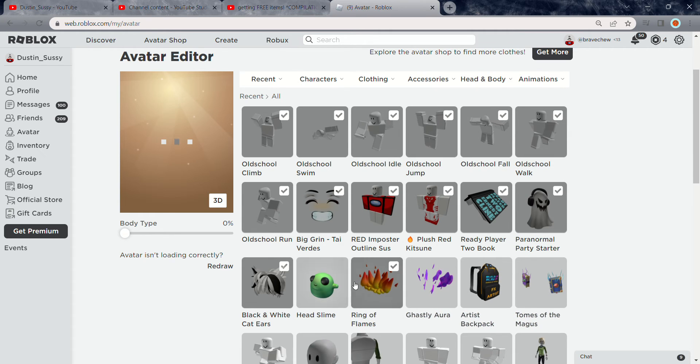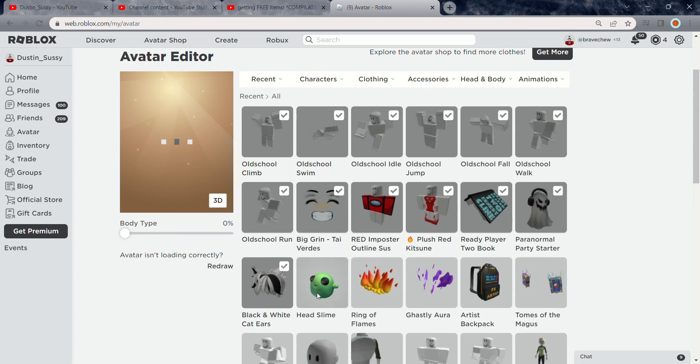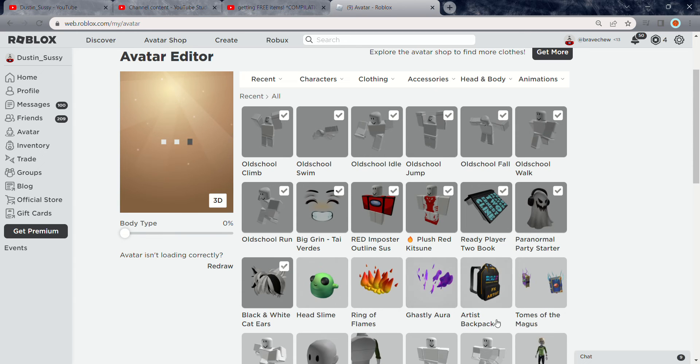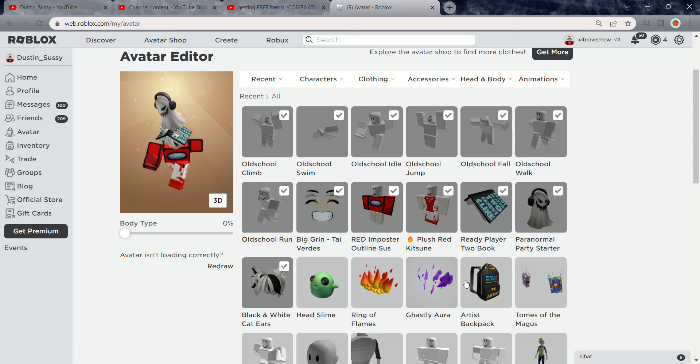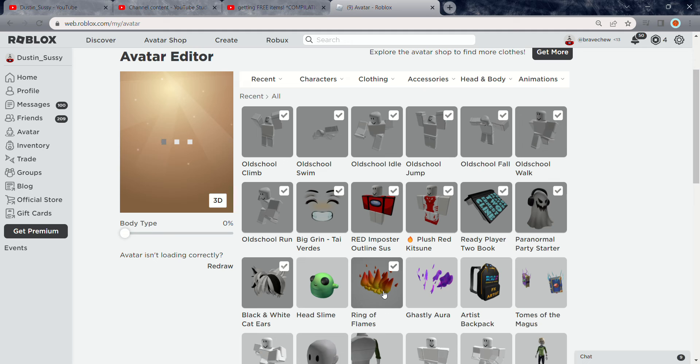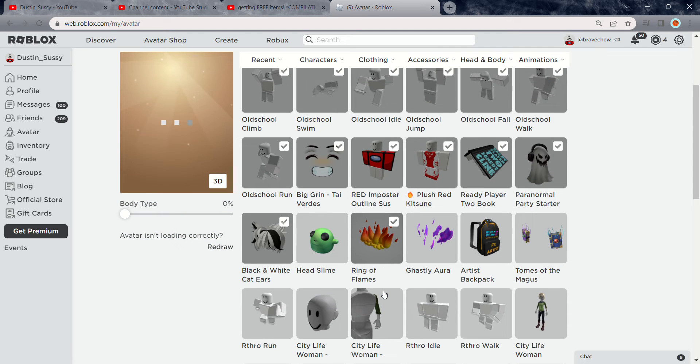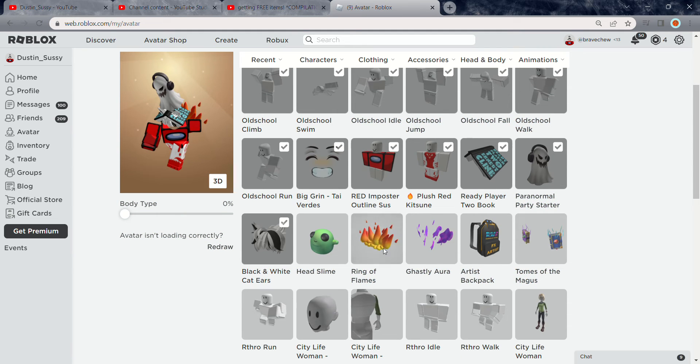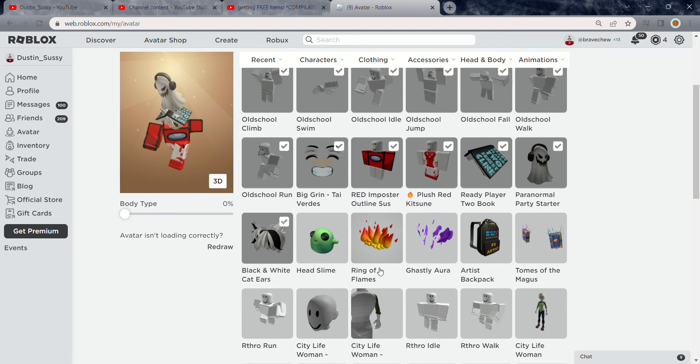Rings of Flame, Hit Slime, Galaxy Aura, Artist Backpack, and Tiltons or Man Goods. Actually, Rings of Flame I will show you how to get it next time because I'm not really sure how to get it, but anyways.